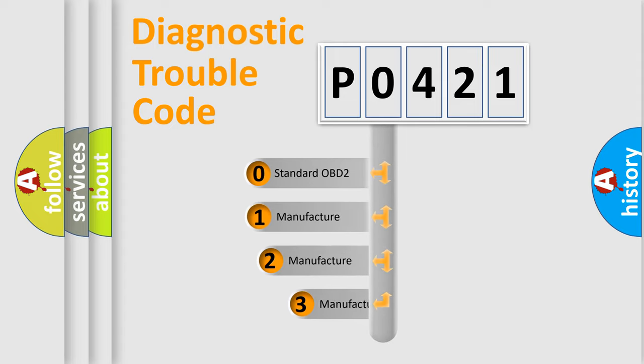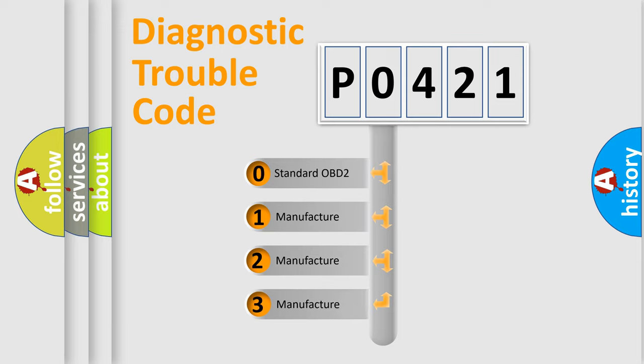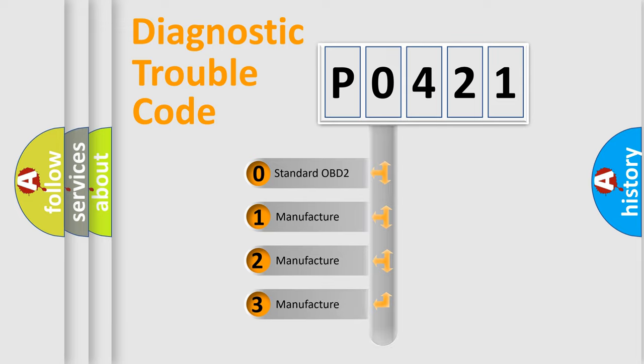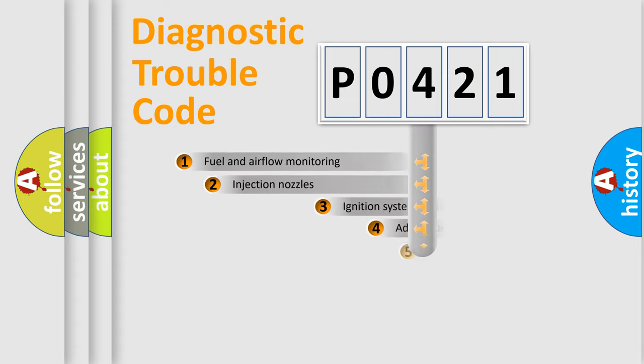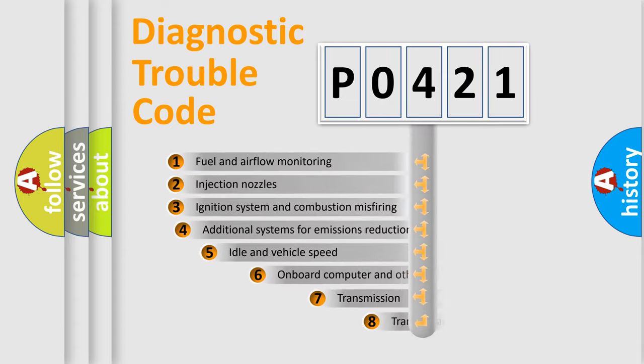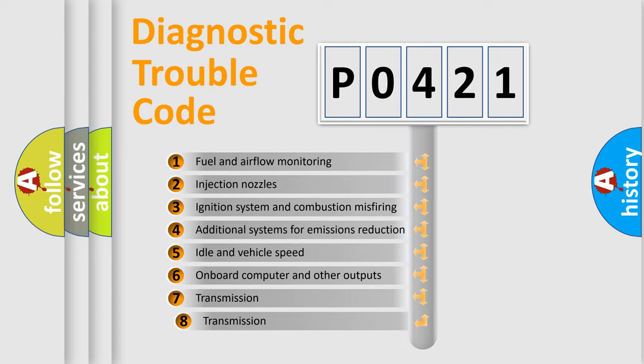If the second character is expressed as zero, it is a standardized error. In the case of numbers 1, 2, 3, it is a manufacturer-specific error. The third character specifies a subset of errors.